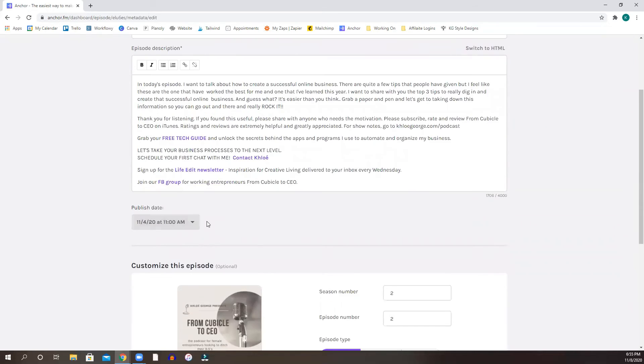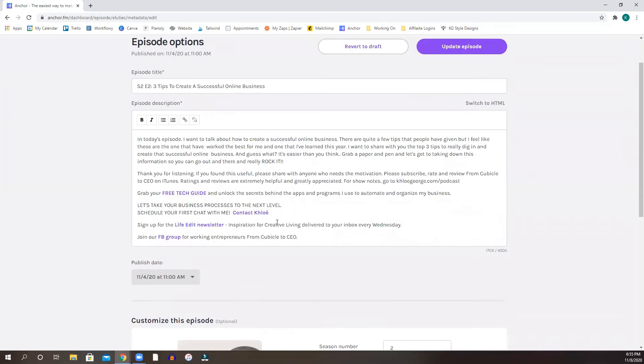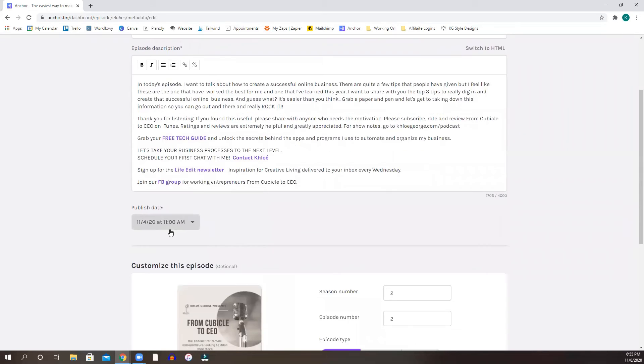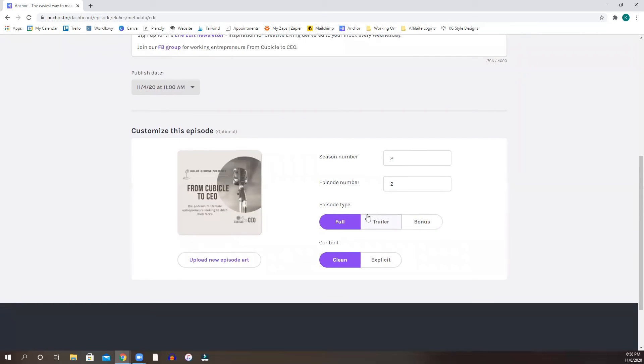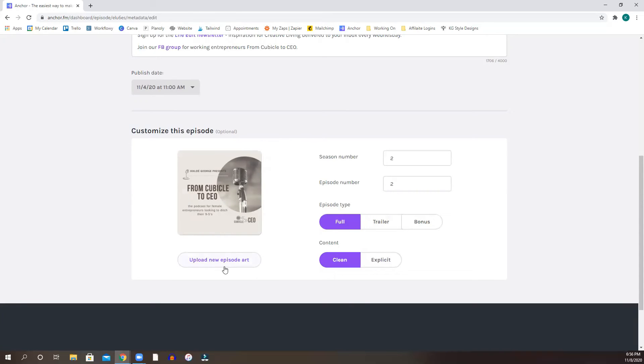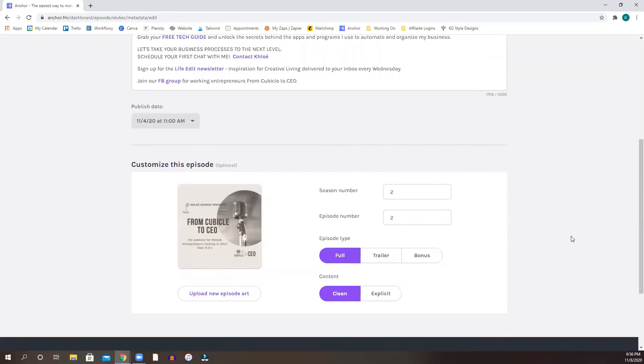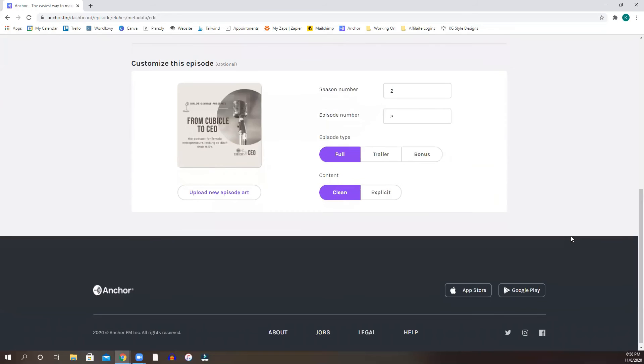You are going to choose whether you want to publish this right away or choose a date. You have the option of numbering your season and your episode number. You have options for an episode type, full trailer bonus content, and then you can upload an episode art. You can use the same one you always use, or you can change it with every episode. It's totally up to you.